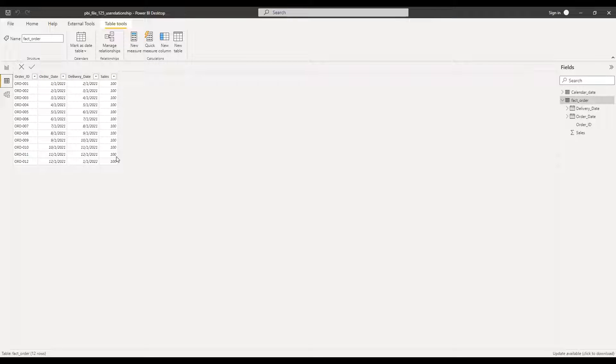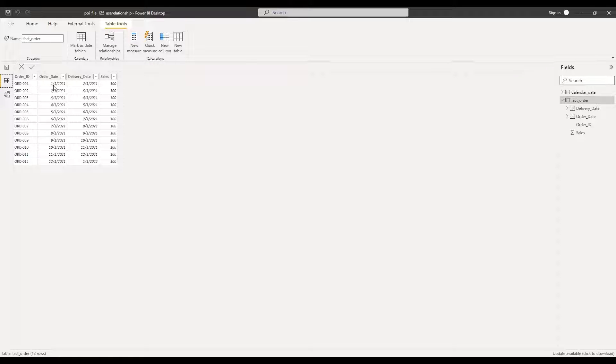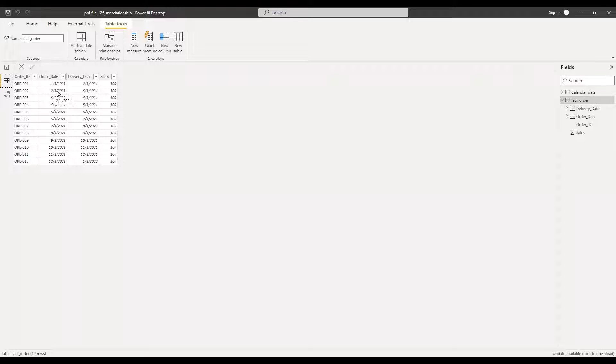And if you notice carefully, there is always a lag between order date and delivery date by one month. So this particular order was placed in Jan and it was delivered in Feb. Similarly, this one was ordered in Feb and delivered in March.